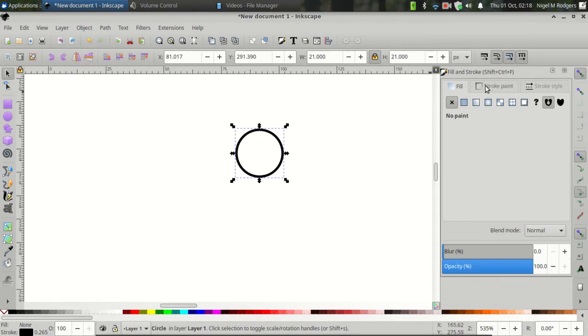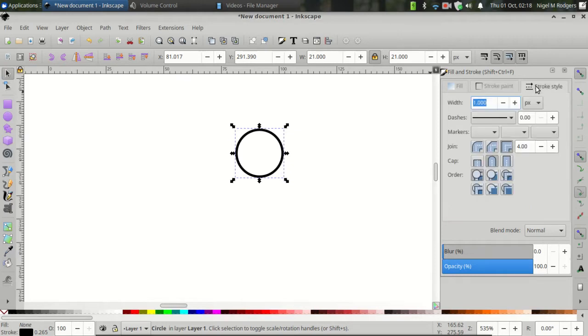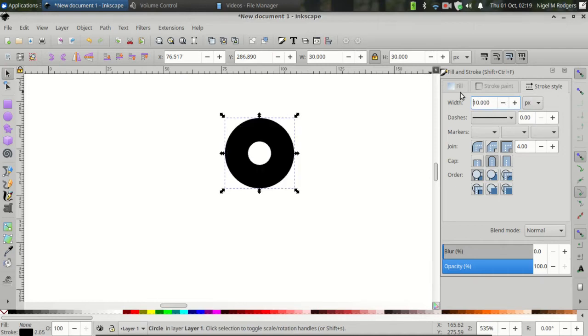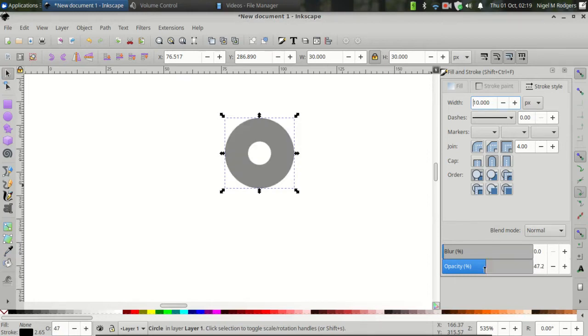Now, come to the Fill, set it to None. The Stroke Paint, set it to Flat Color. And the Stroke Style, make sure the units are in pixels. And set the Stroke Width to 10 pixels. You'll get a circle that looks something like this. Let's come down to the Opacity and bring it down to about 50%.